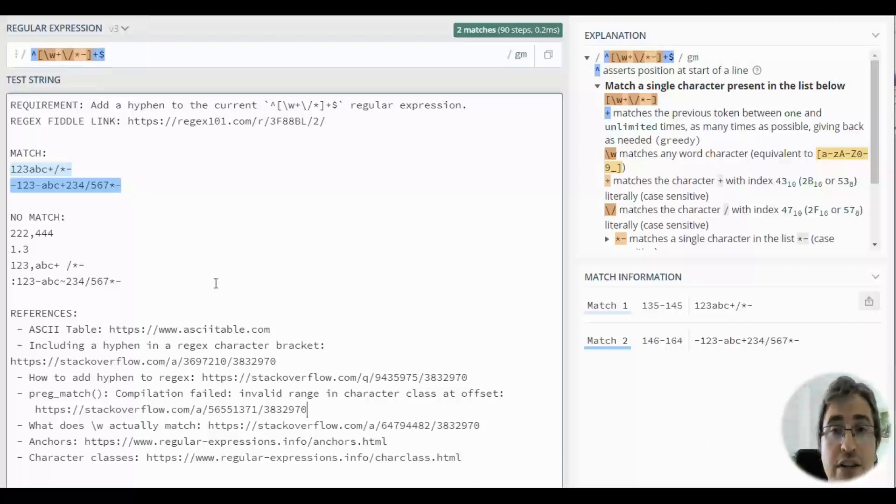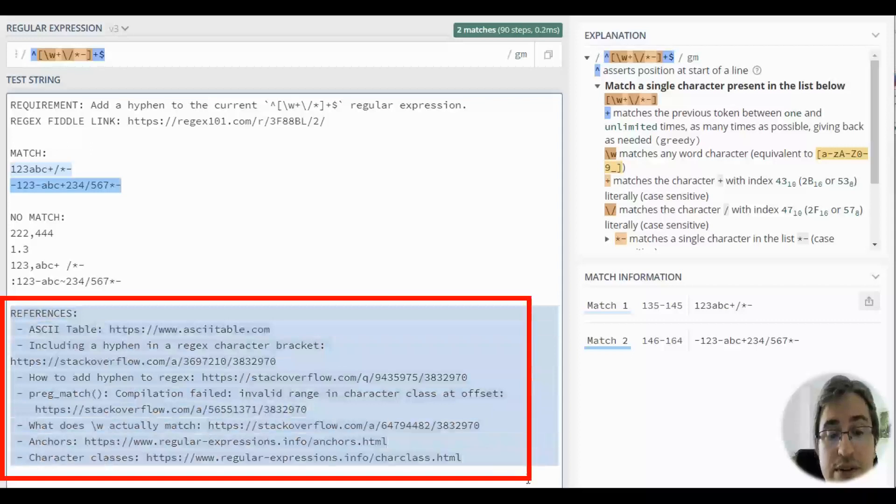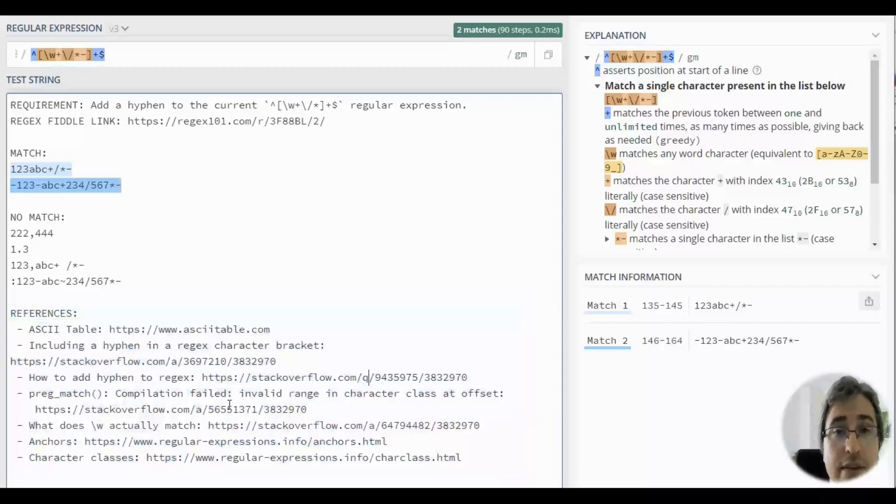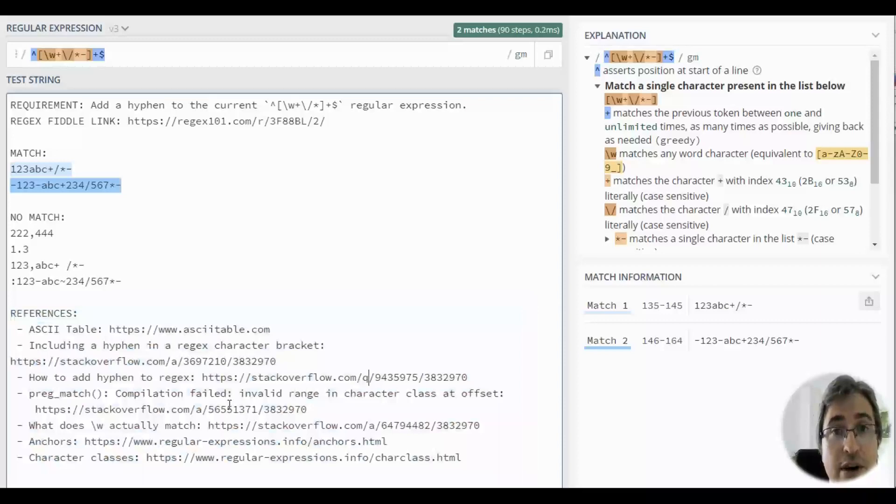Additional information can be obtained via the links in the references section. If you liked the video, click like, and subscribe to my channel if you haven't done it yet. Happy Regexing!